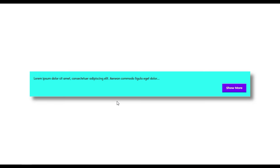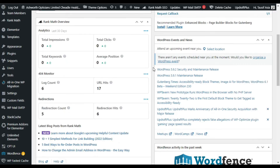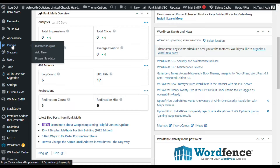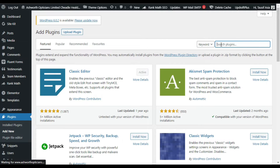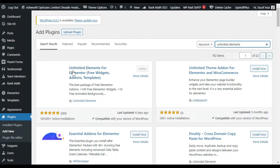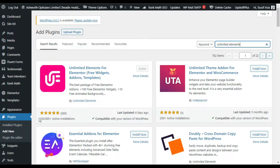I have added this using a free add-on plugin called Unlimited Elements for Elementor. Let's go to your WordPress dashboard and install it. Go to your plugins and click on 'Add New', then in the search bar search for 'Unlimited Elements'. You can see the Unlimited Elements for Elementor add-on plugin — it has more than 100,000 active installations.